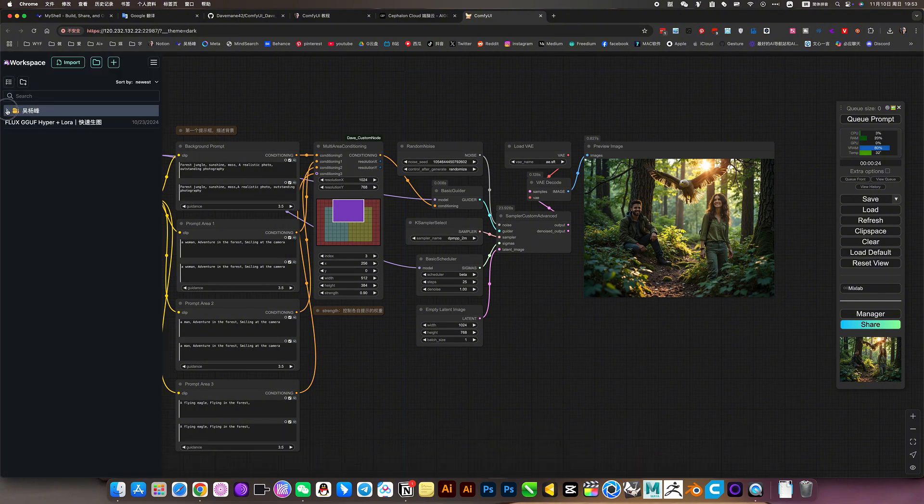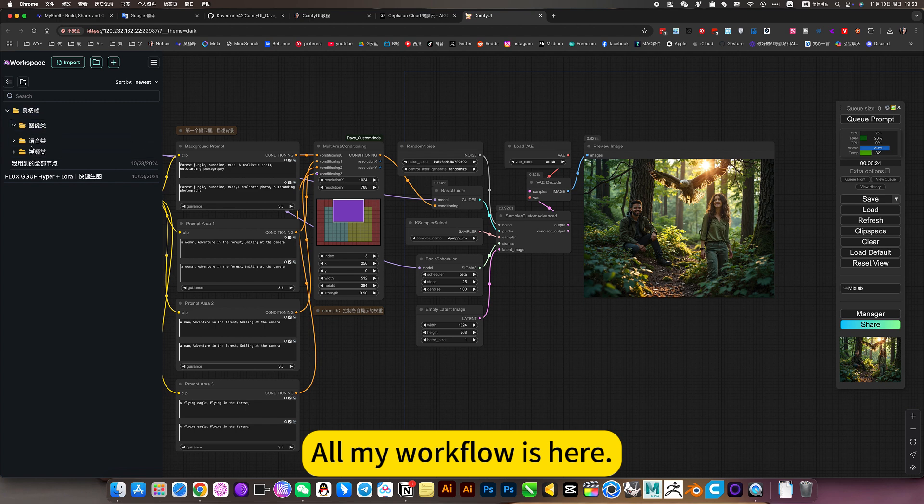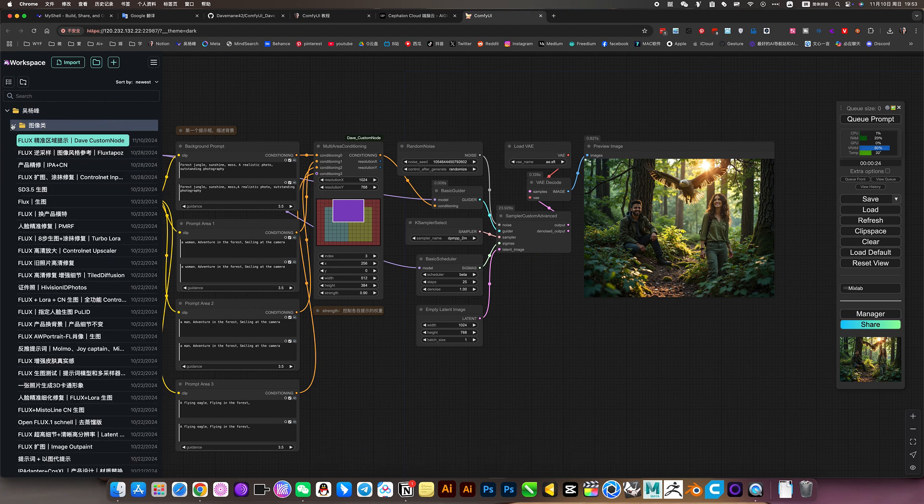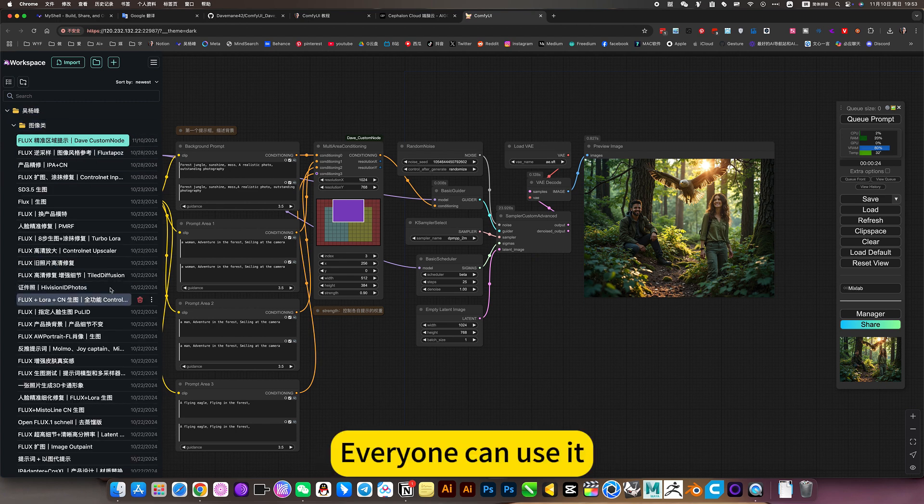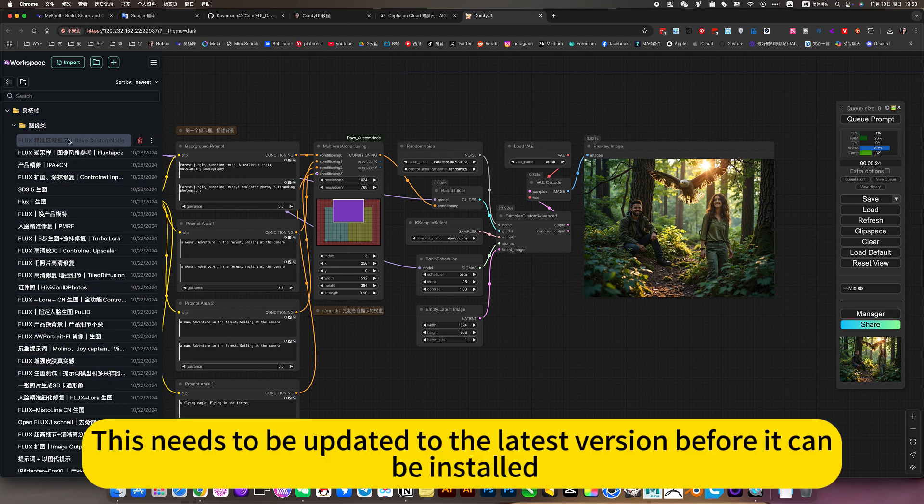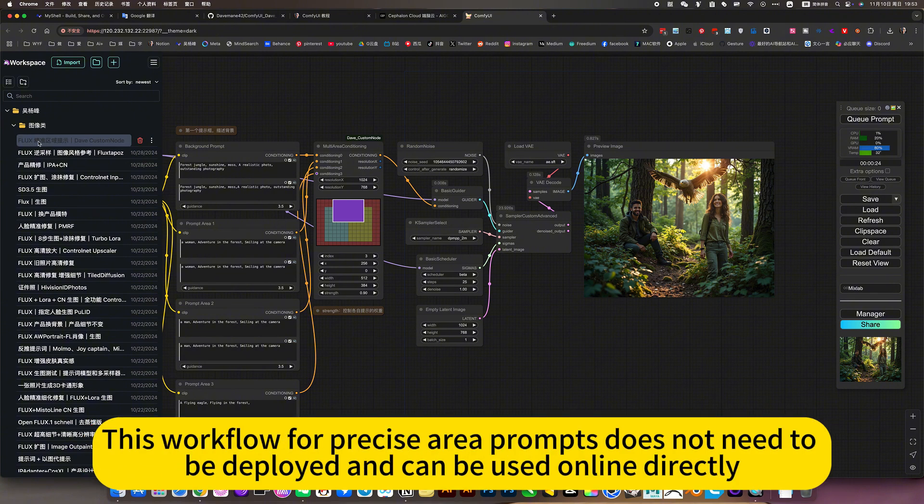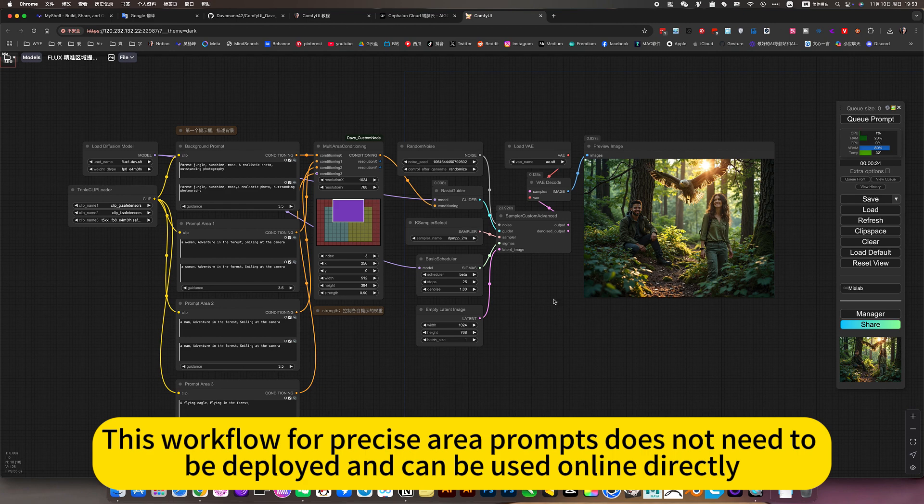Click on this workflow. All my workflows are here. Everyone can use it. This needs to be updated to the latest version before it can be installed. This workflow for precise area prompts does not need to be deployed and can be used online directly.